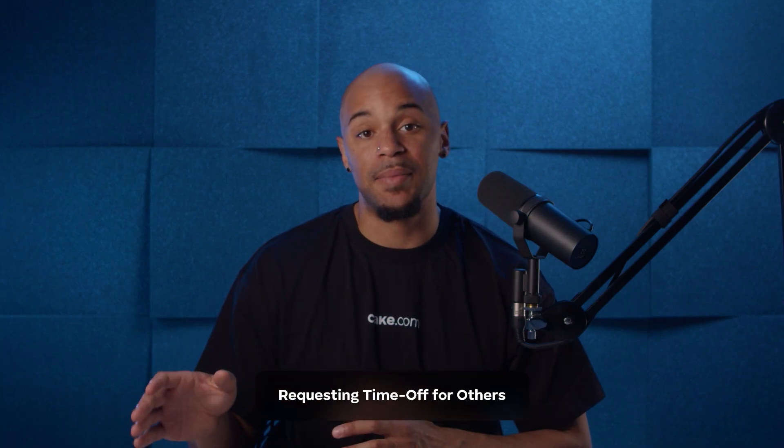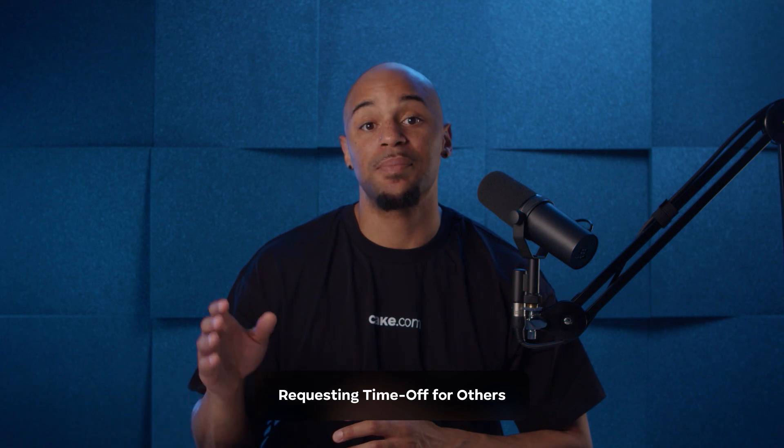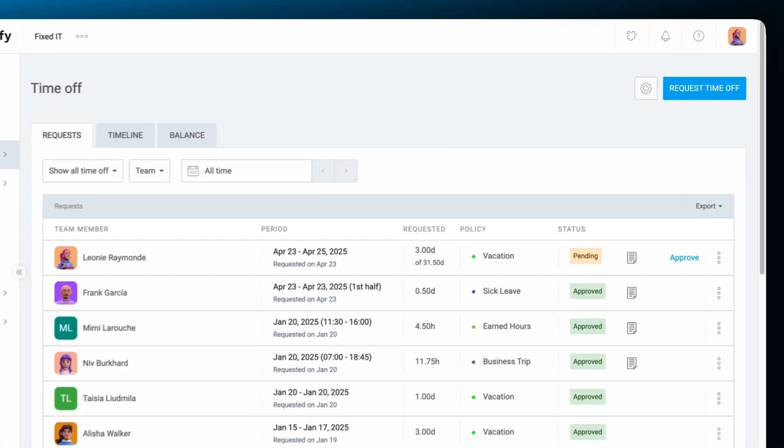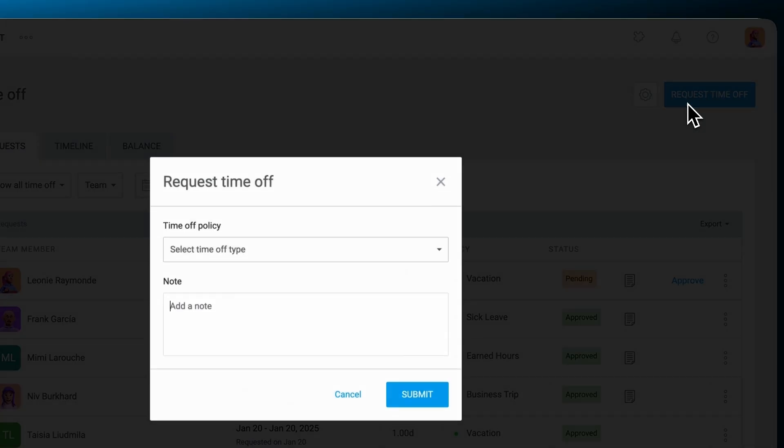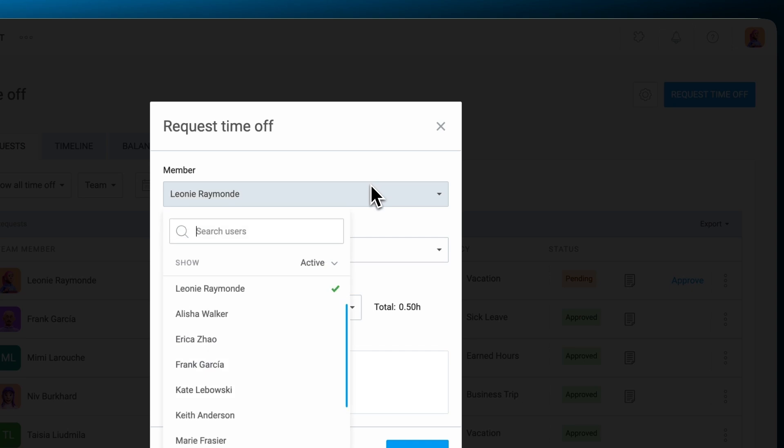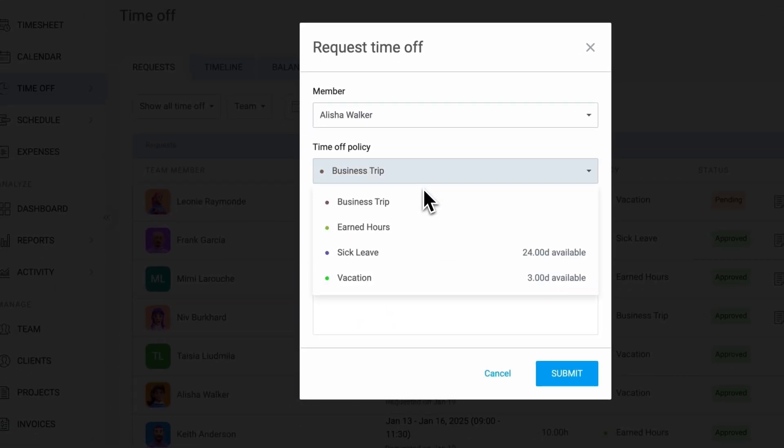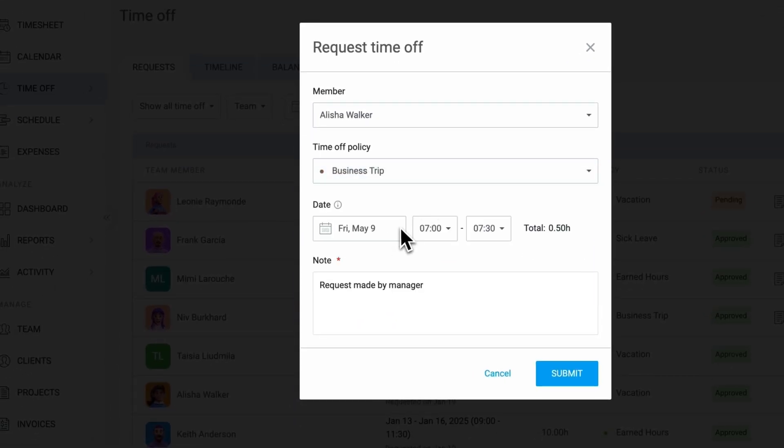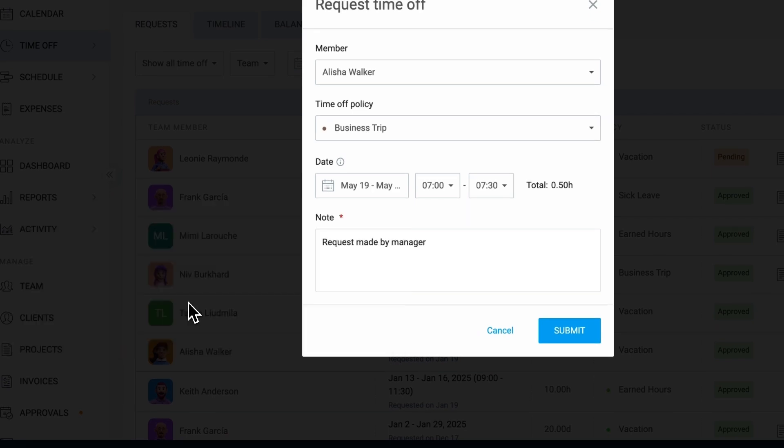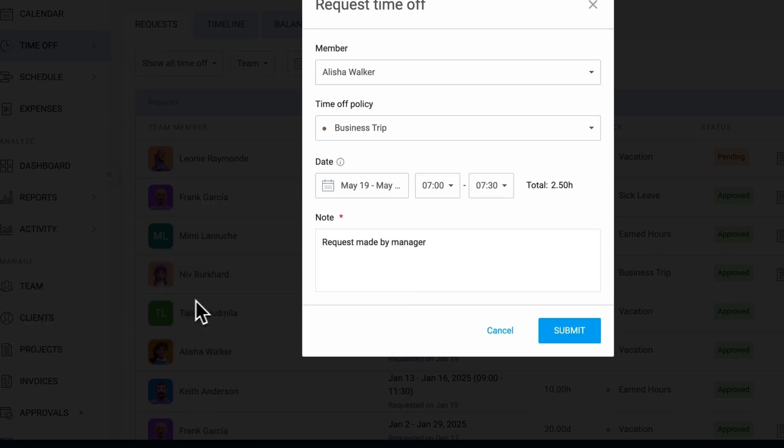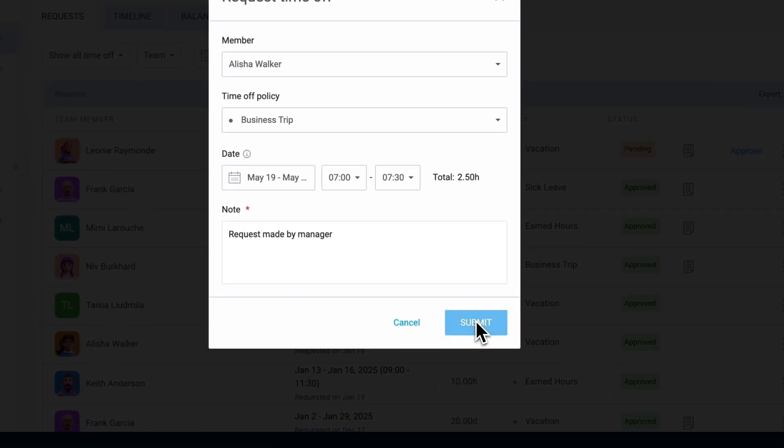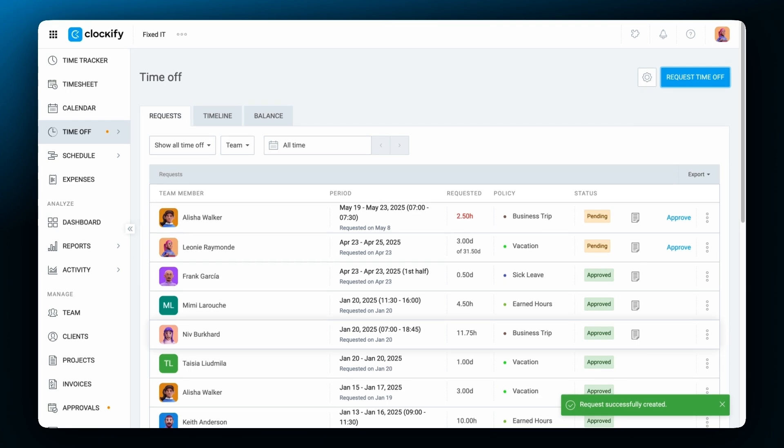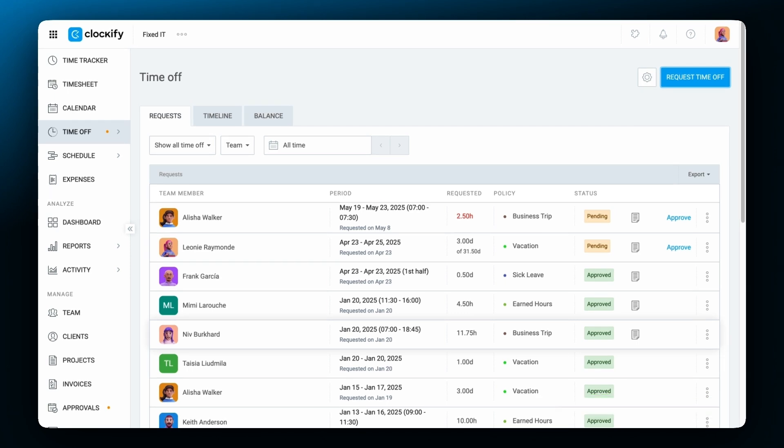Admins and team managers can submit time off requests on behalf of employees, ensuring accurate tracking and flexibility if an employee is unable to do so. To request time off, select the employee, choose a policy, and then set the dates. You can also add a note for context. Automatically, it will be noted that the request has been made by a manager. Once submitted, the request follows the standard approval process with notifications sent to the employee and relevant approvers.